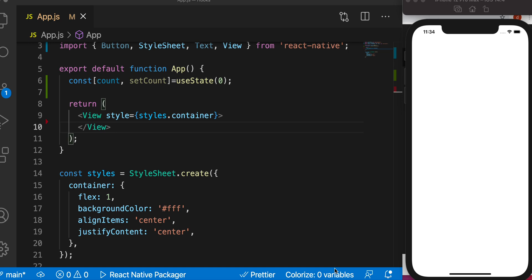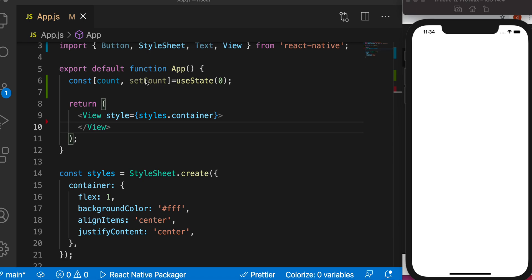Hello everyone, in this tutorial we'll take a look at how to use the useState hook. useState is a function and it returns two objects in an array. The first object holds the value, in our case this would be zero. The second object is a function, and using this function we can change the value of the first object.